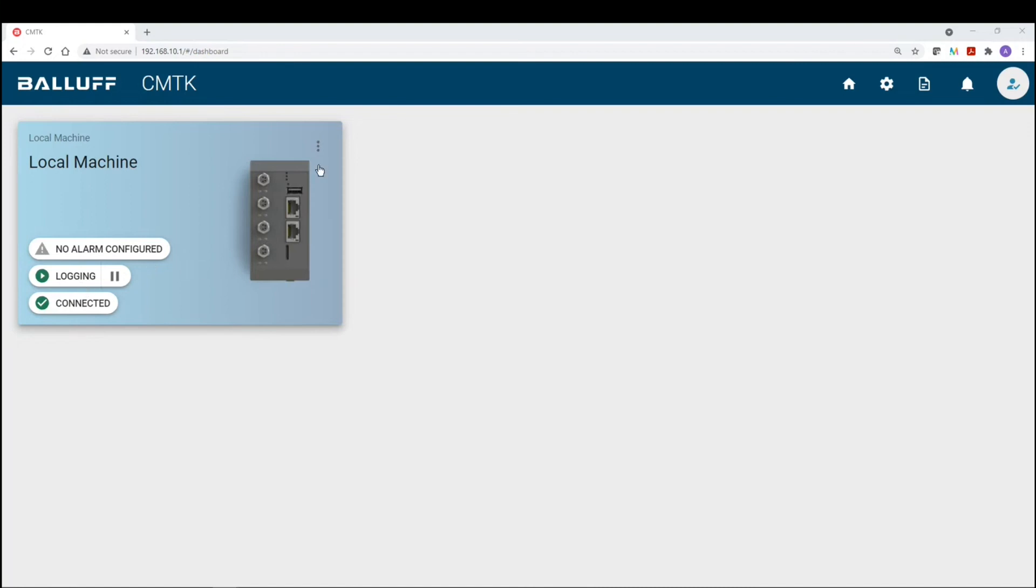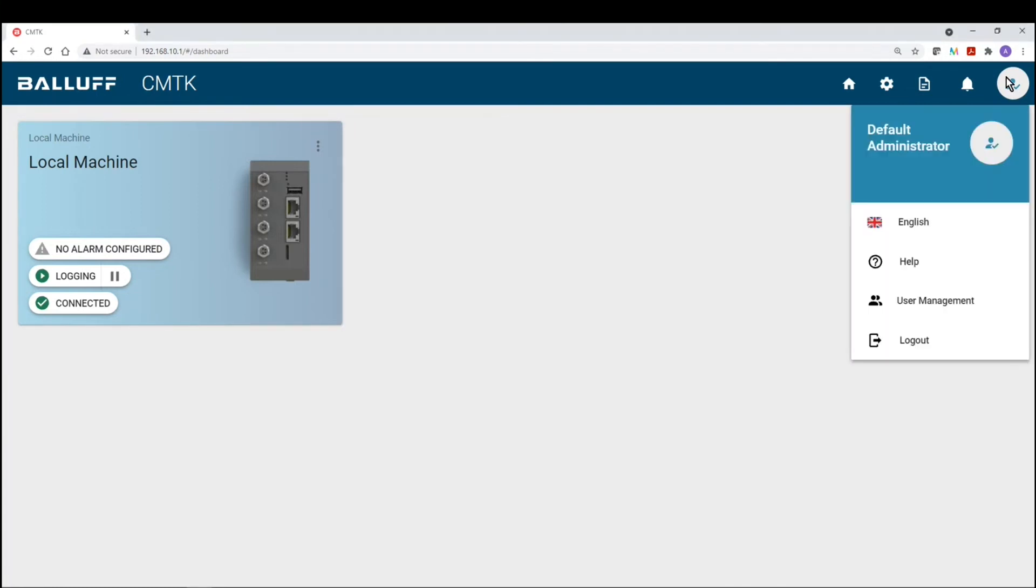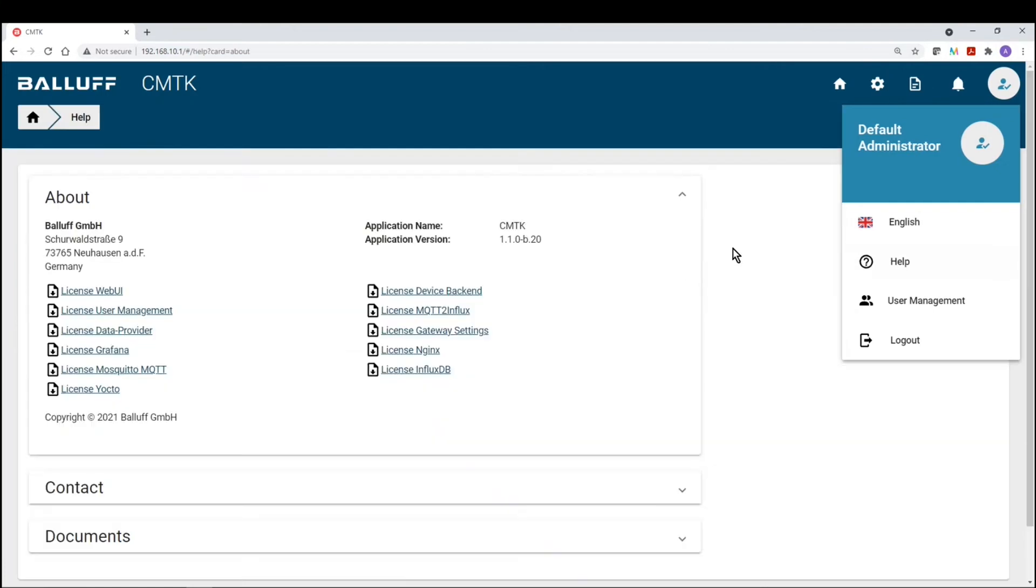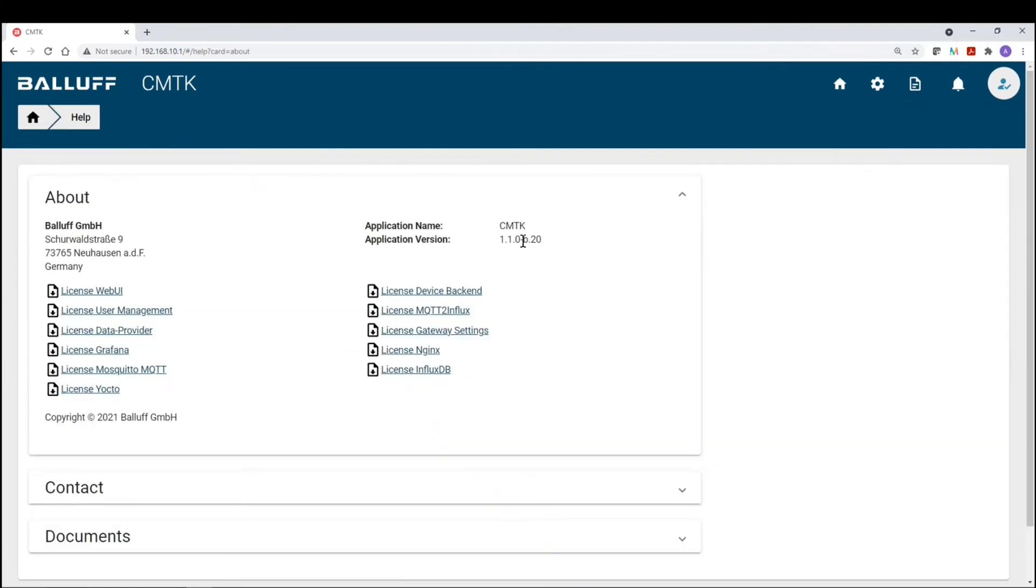So the first step is to basically check the software that you have on your CMTK. So in order to support the MQTT, the software version has to be at least version 1.1.